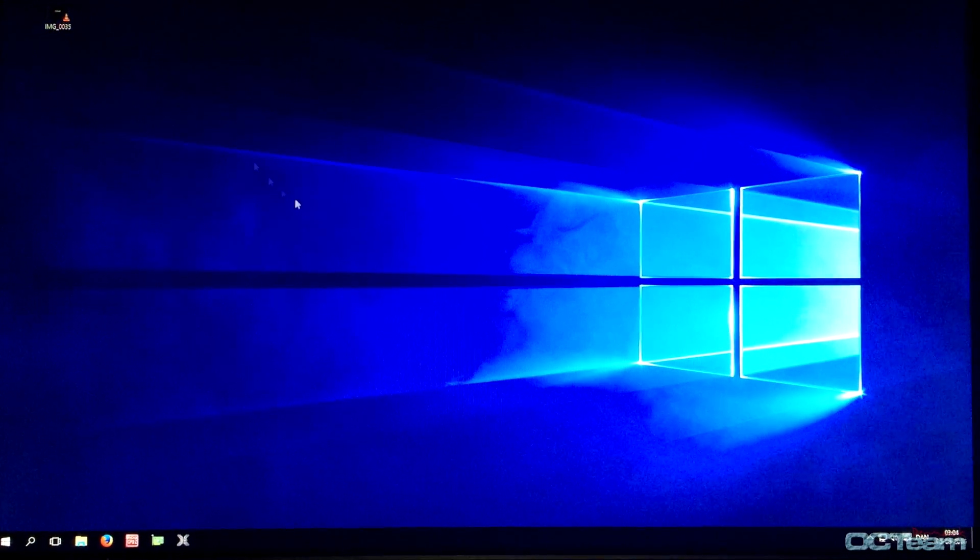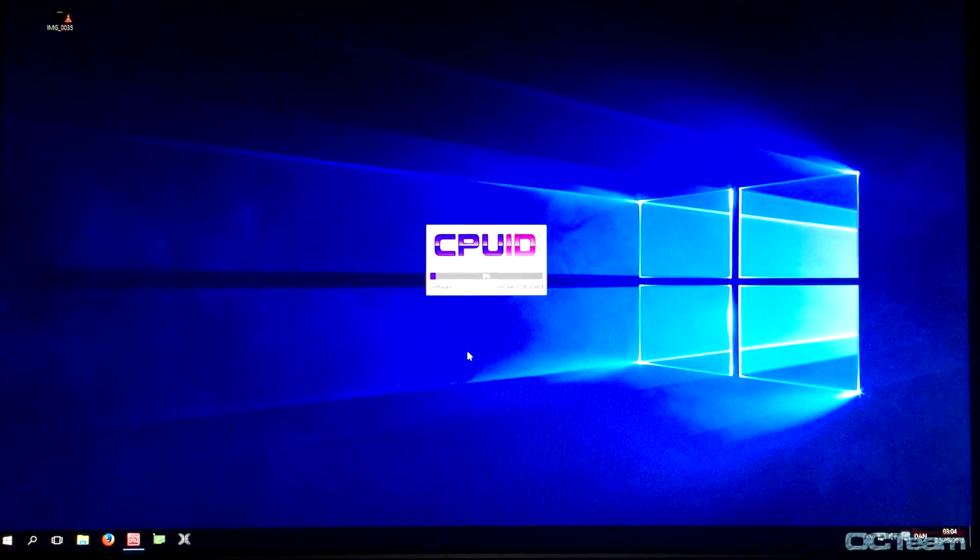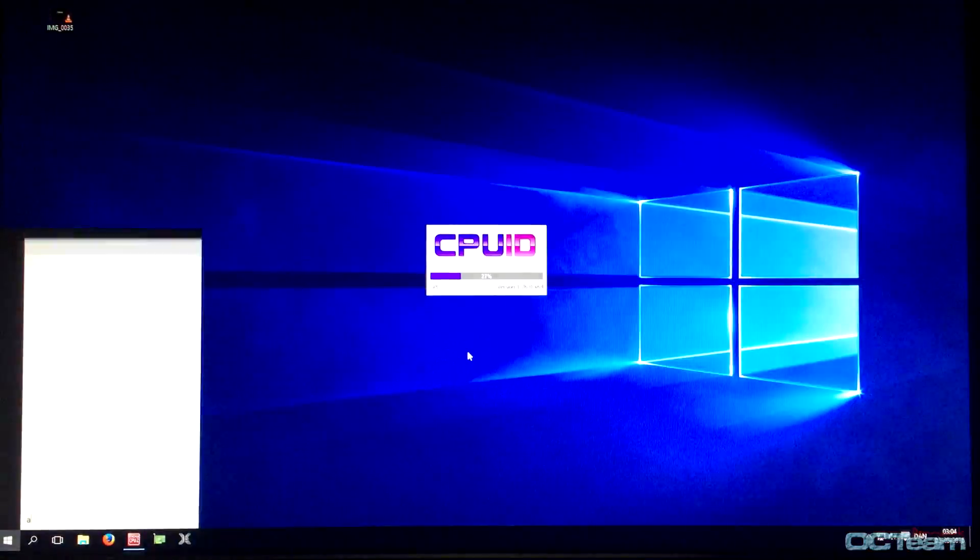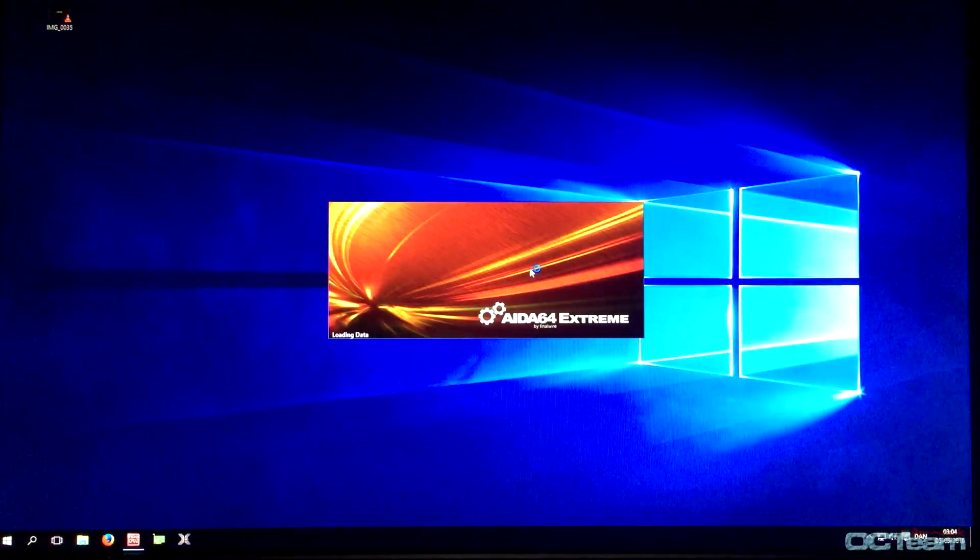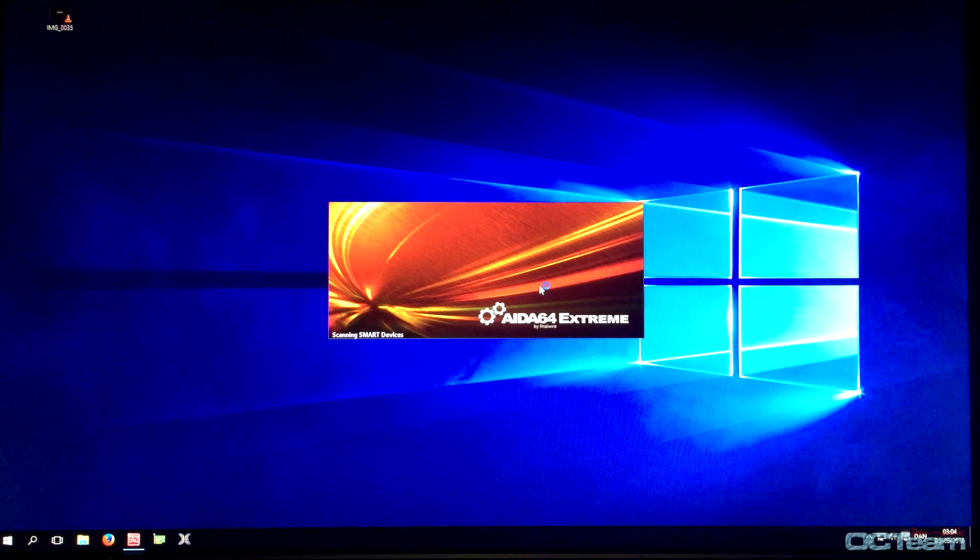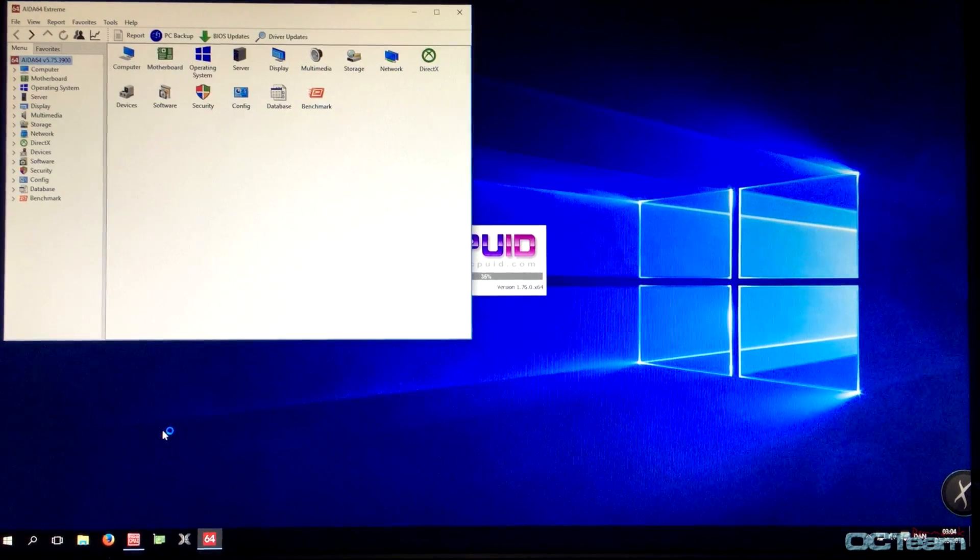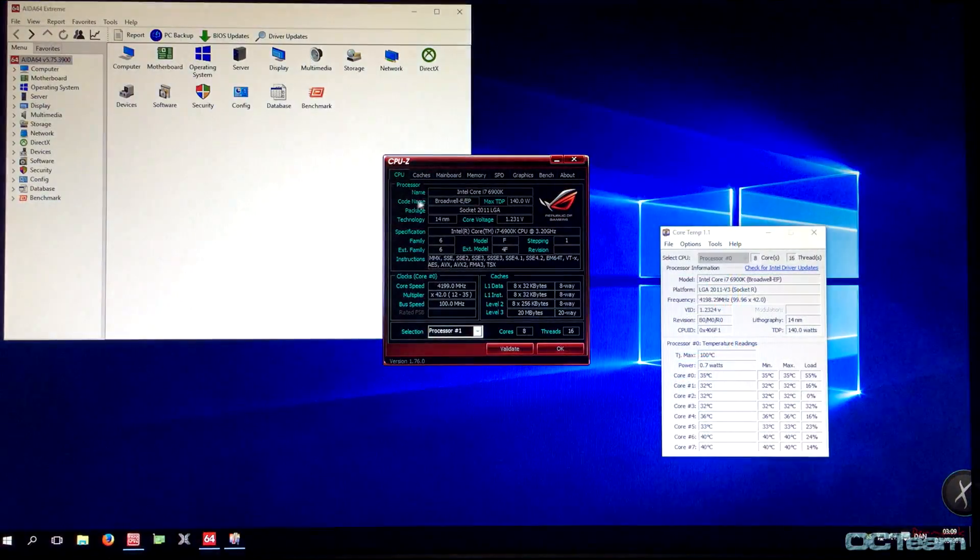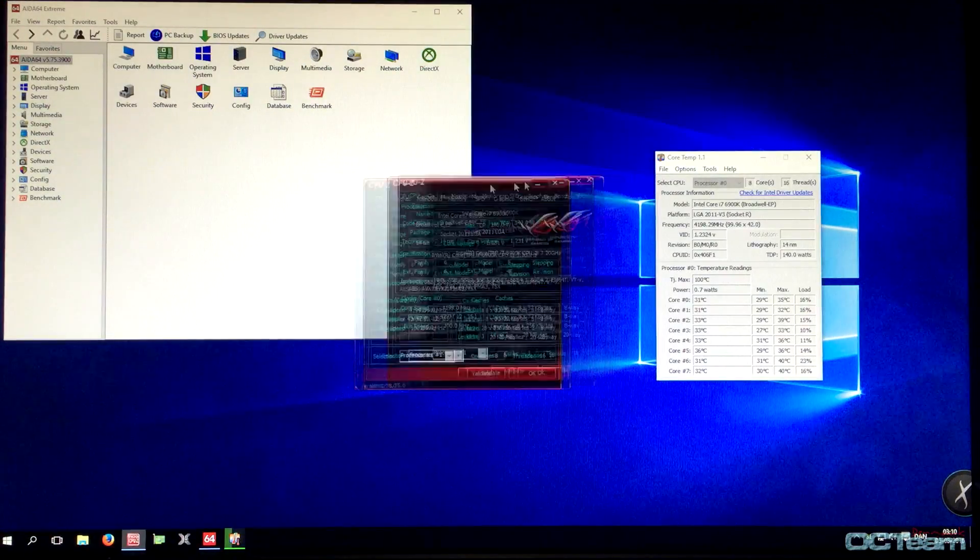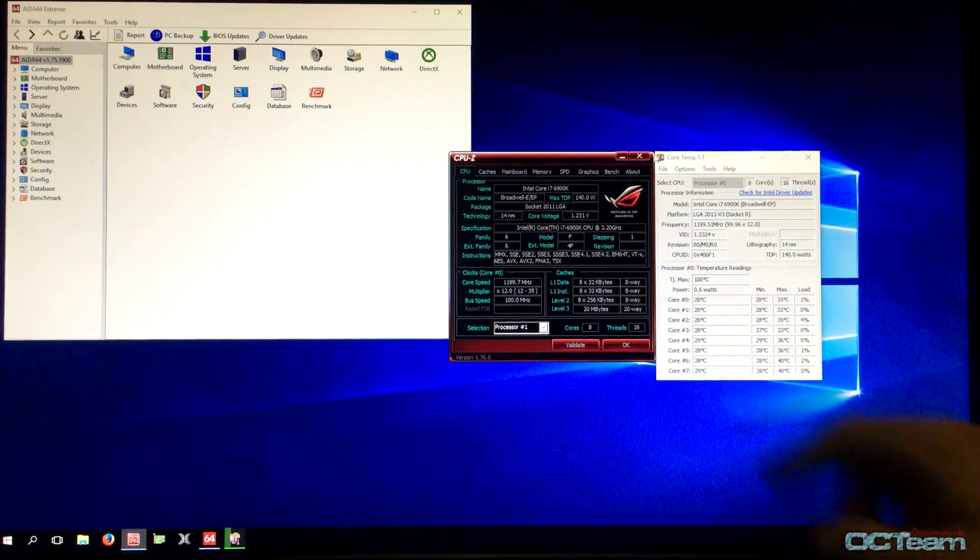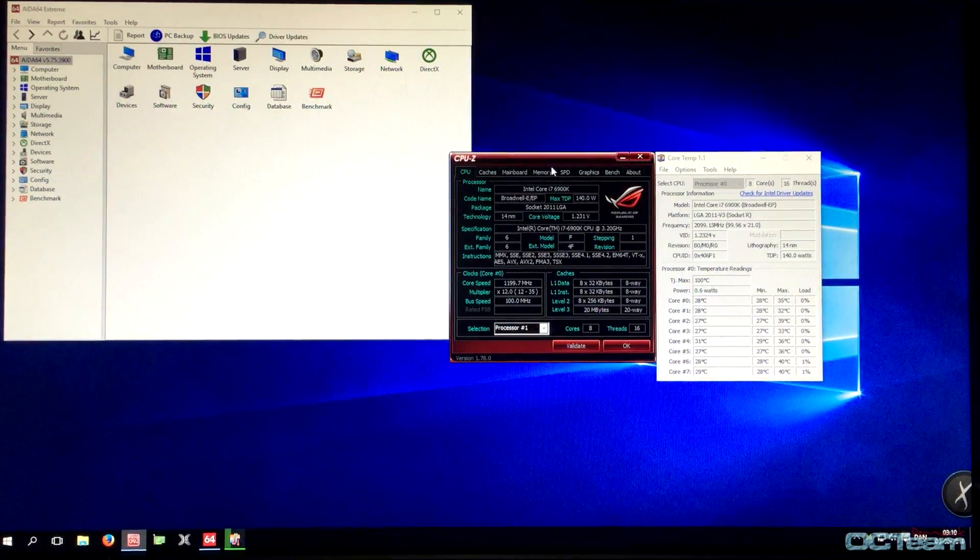We're going to open CPU-Z to see if it's the right frequency, and our program AIDA64, and Core Temp too. As you can see, the CPU is running at 4.2 GHz at 1.23V. That's exactly as we set it.